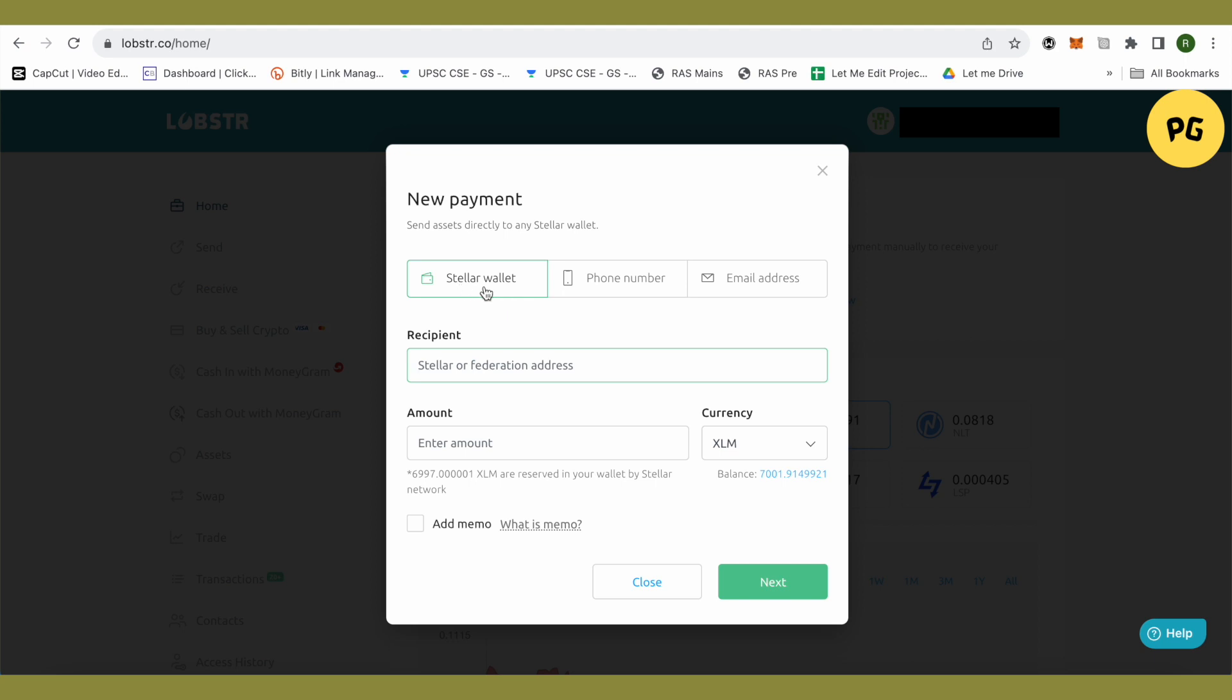Under the recipient, you need to add the address that we just copied from Coinbase. Just add it over here, enter the amount that you want to send, and select XLM.